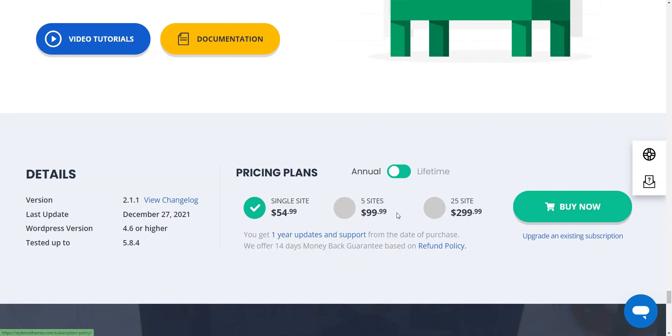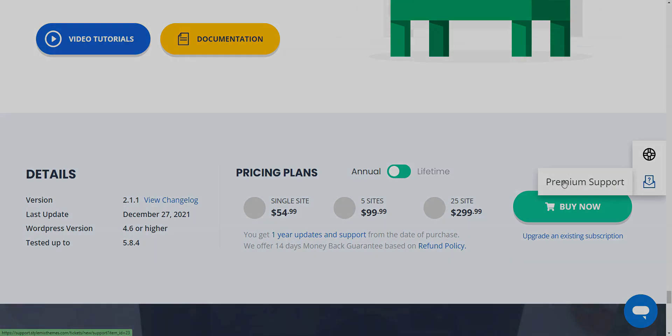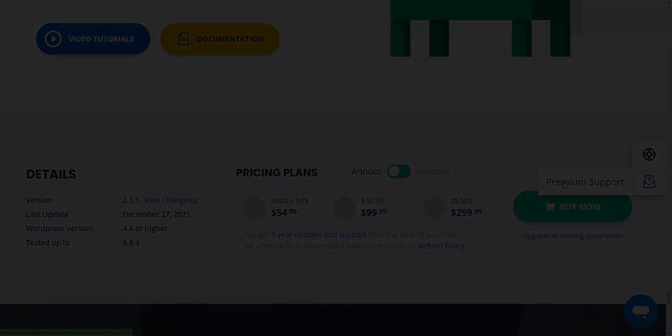It includes five premium extensions, one year of support and updates. Please note that the add-ons cannot be purchased separately, only via an annual bundle subscription. Developers offer free support on the WordPress forum, or you can use a support ticket system on the official website as well.